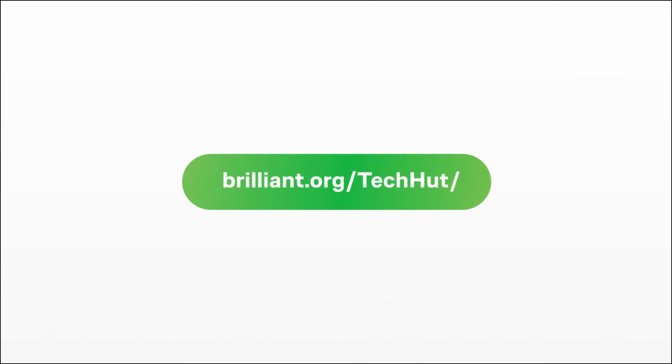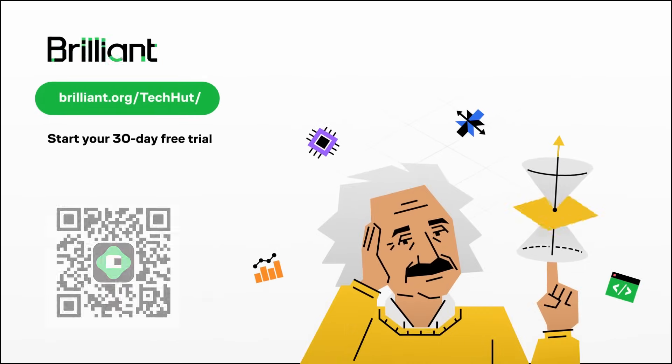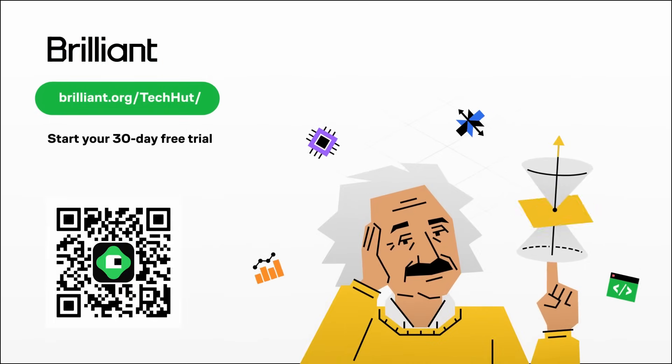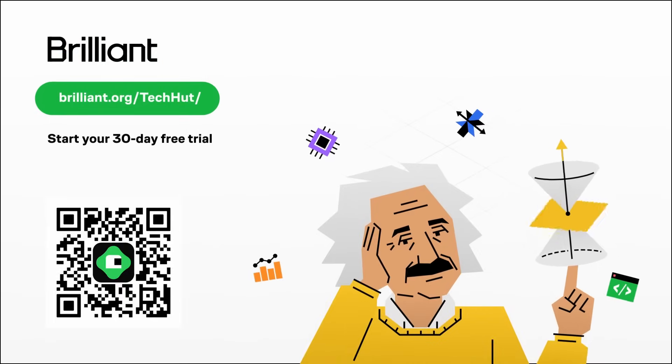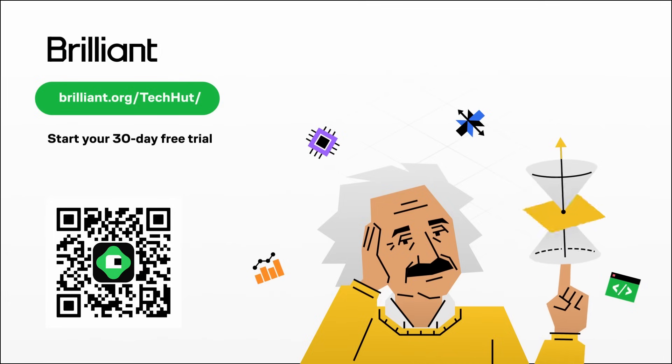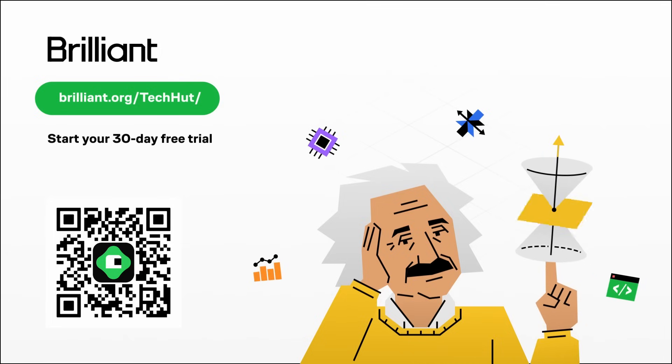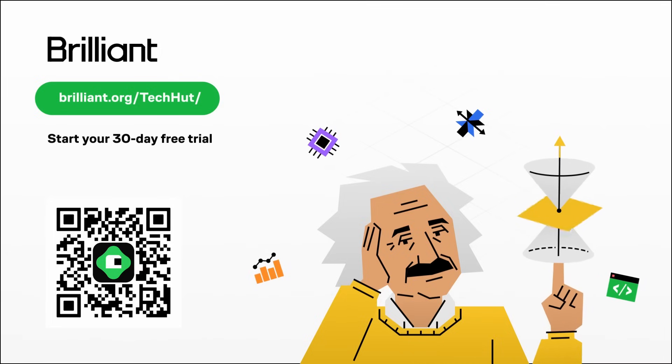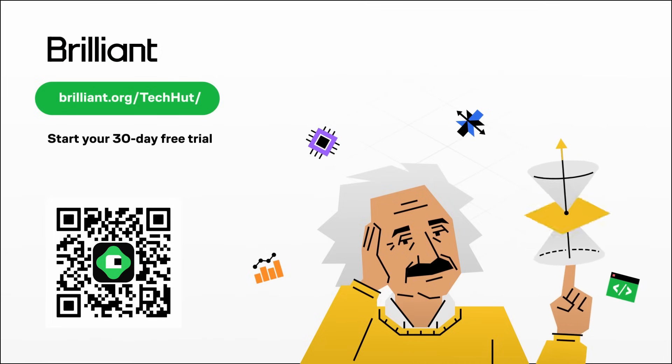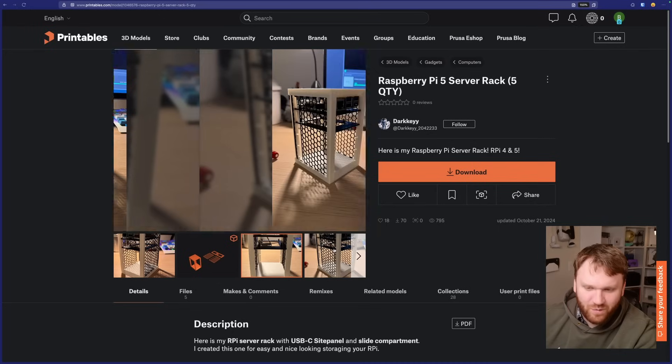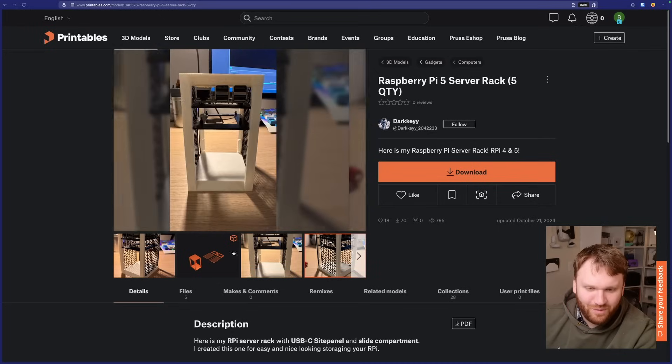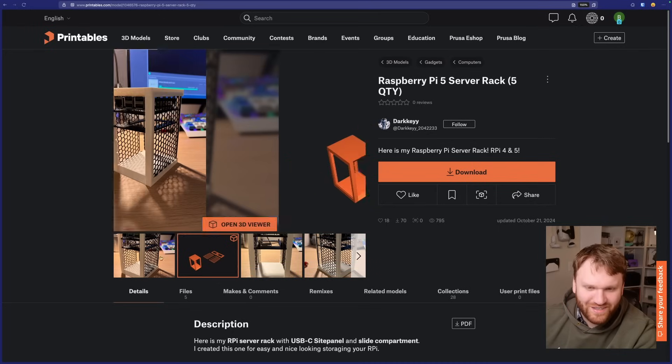So if you want to try everything Brilliant has to offer, you can do it for free for 30 days using my link down below or the link on screen now, or just give that little QR code a scan and you can get 20% off an annual plan if you decide to move forward with that.